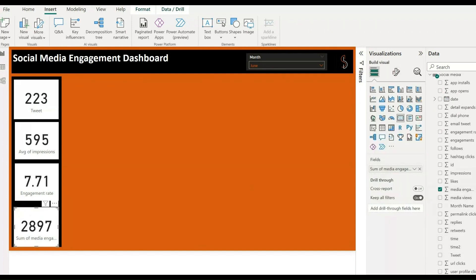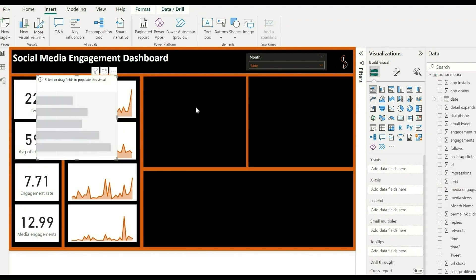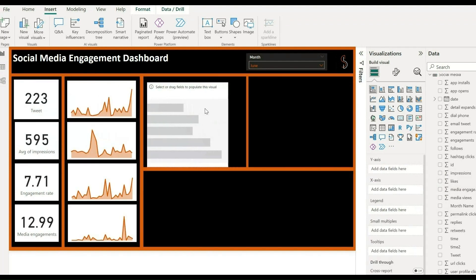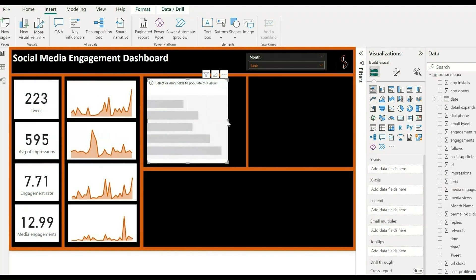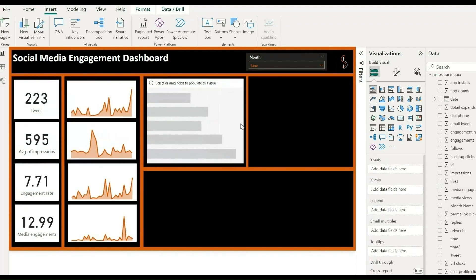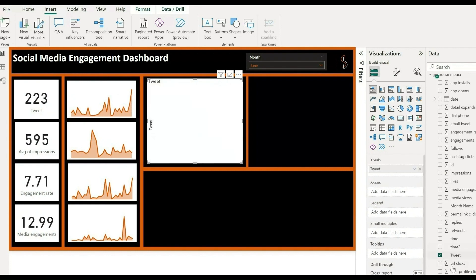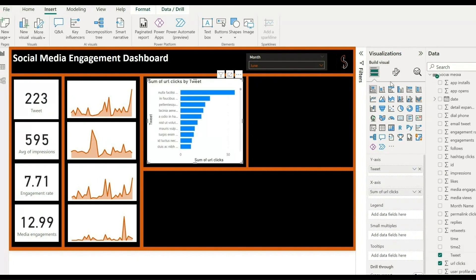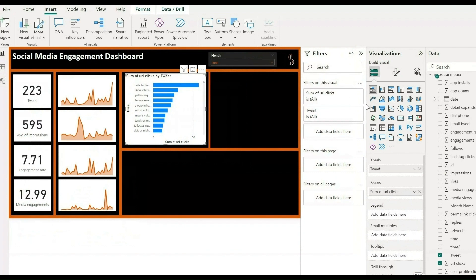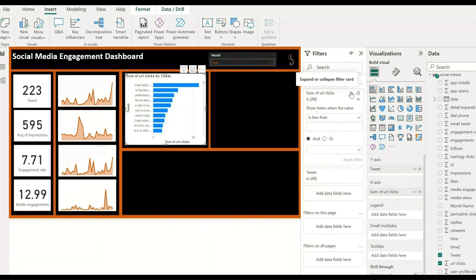Add one bar chart and select tweets from the data, selecting tweets for the Y axis and URLs for the X axis. After that, apply a filter to it by the top 10, drag and drop the URL from the data, and click on Apply.